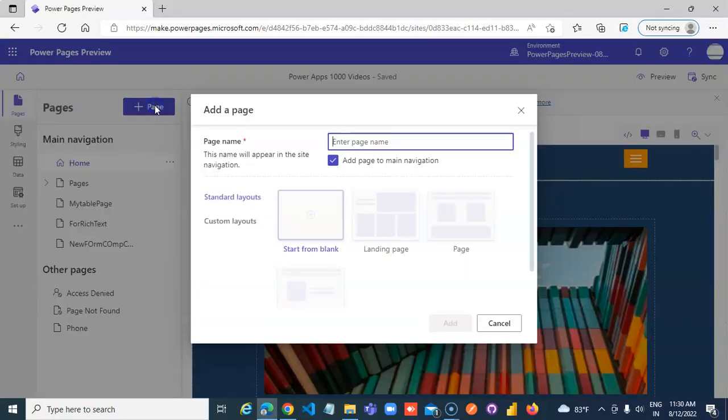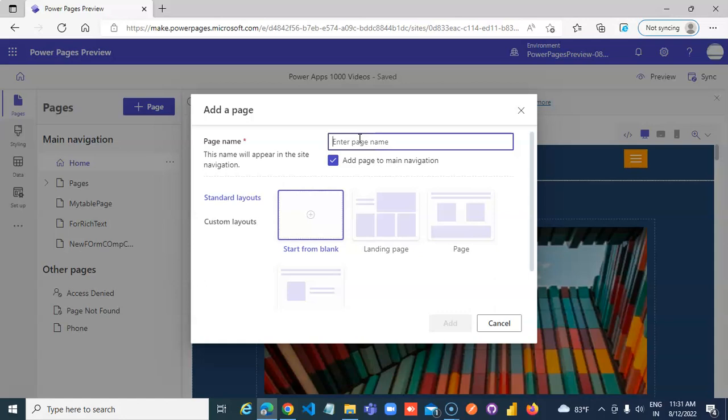In this lesson, we will cover how to add an iframe component.